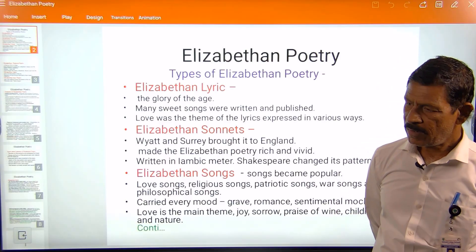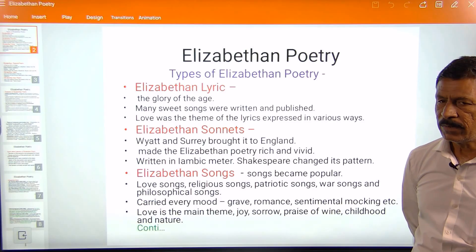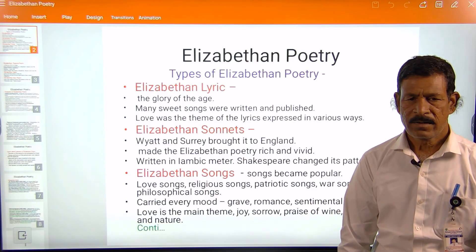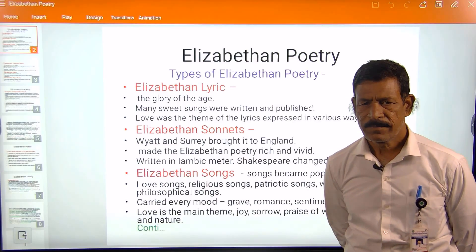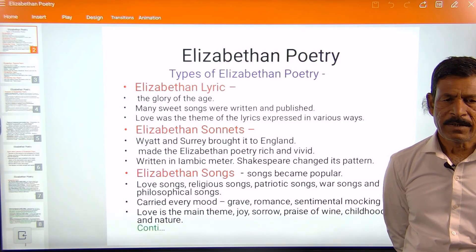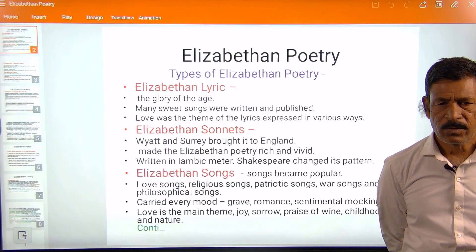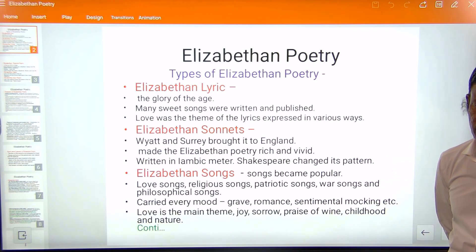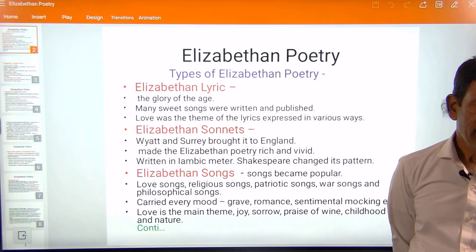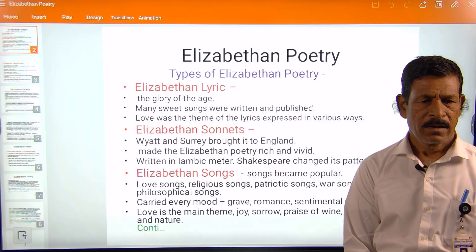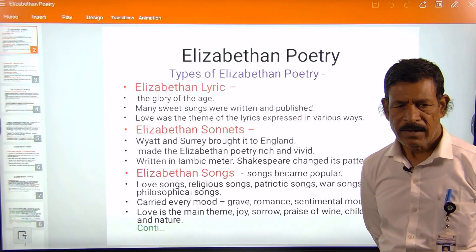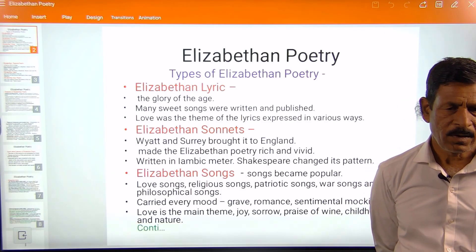Songs became very popular during this age. The themes of songs included love songs, religious songs, patriotic songs, war songs, and philosophical songs written during this period. They carried every mood — the mood of grave, romance, sentimental, mocking, etc. Love is the main theme of the songs, while joy, sorrow, praise of wine, childhood, and nature are also other themes.